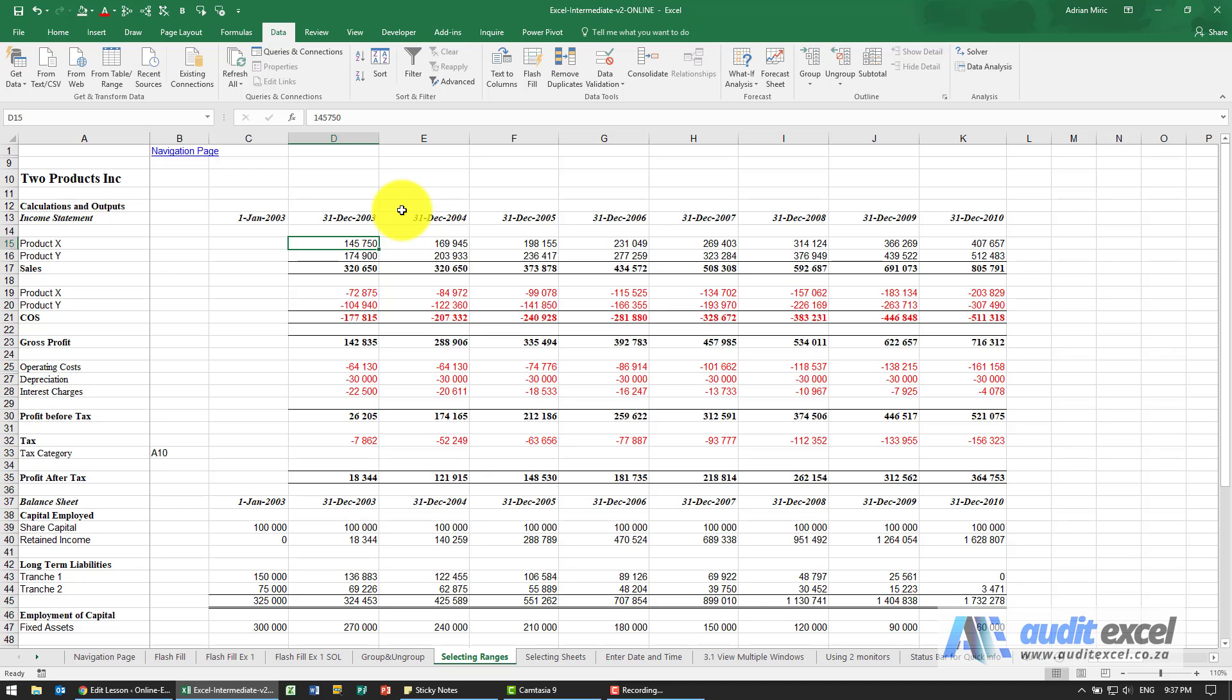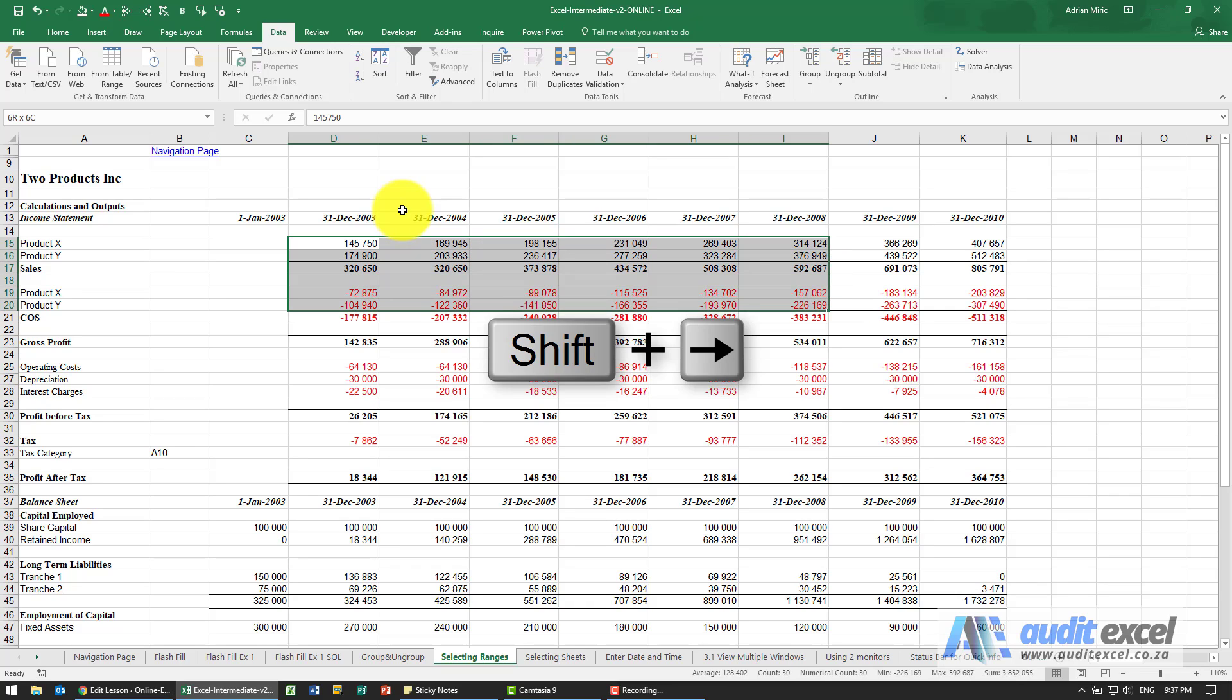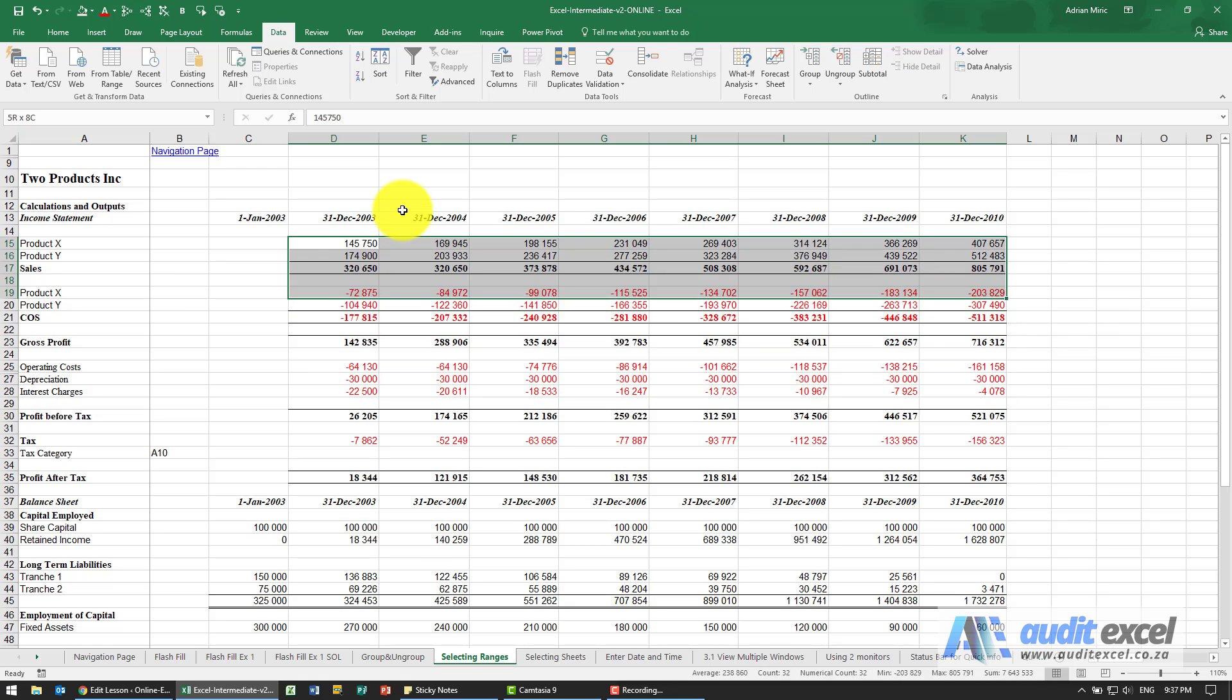If however I hold my shift key down and then I click my arrow keys, everything I go over gets highlighted, so it's quite a useful way to highlight a large area.